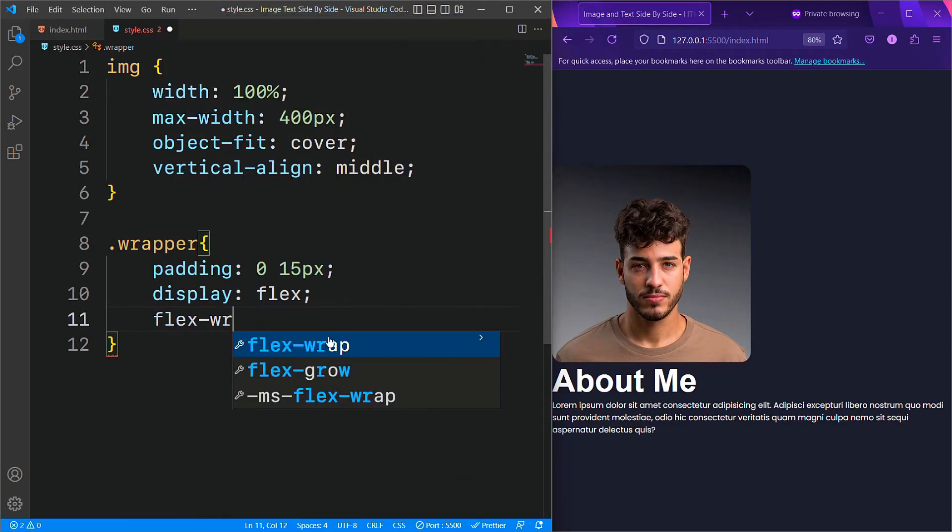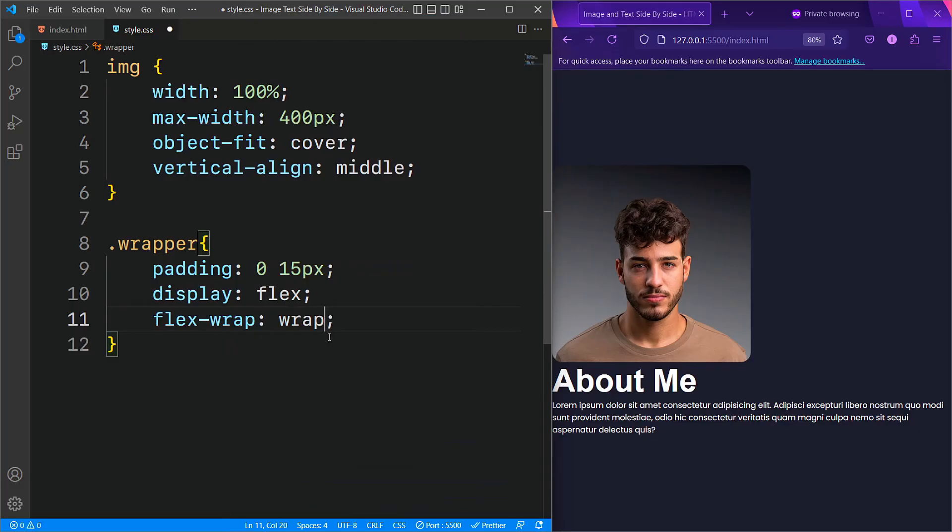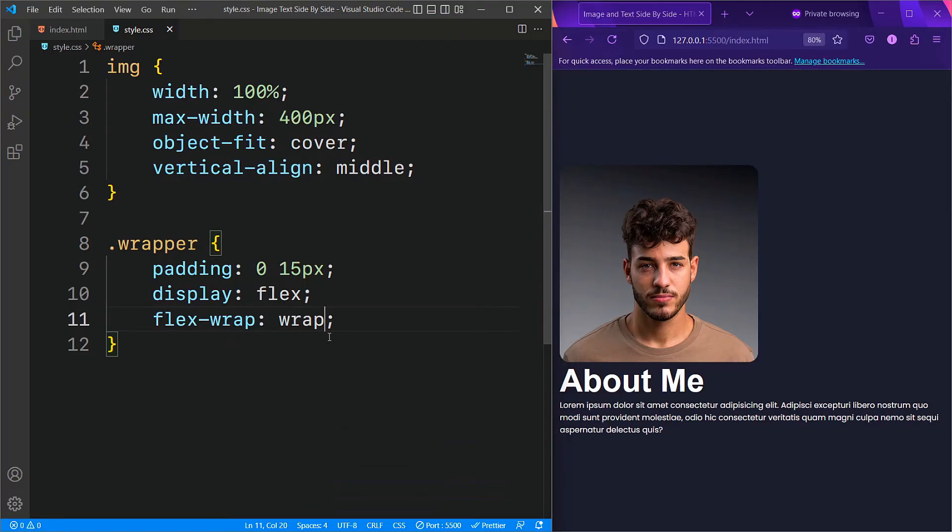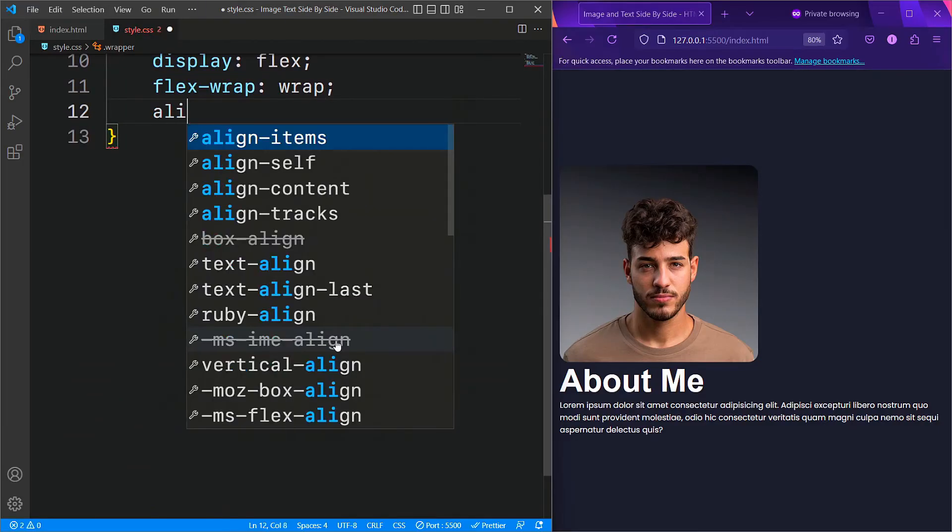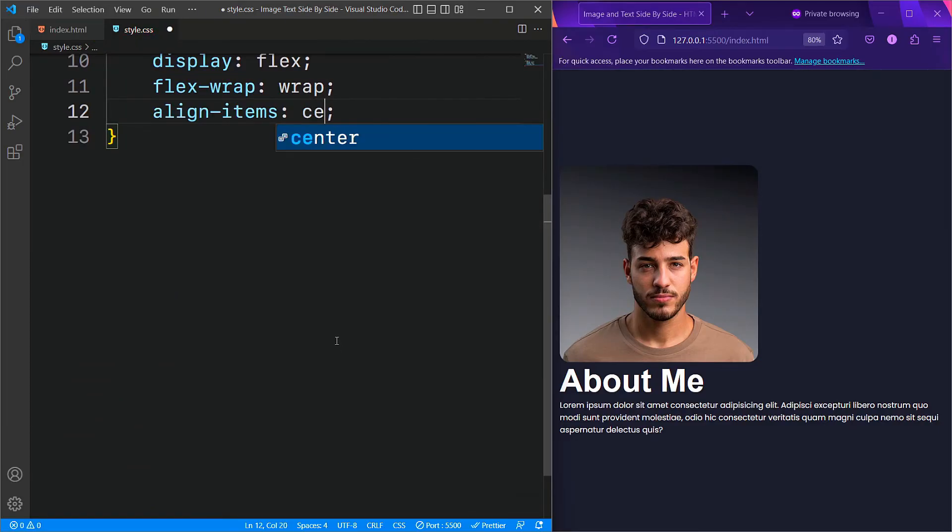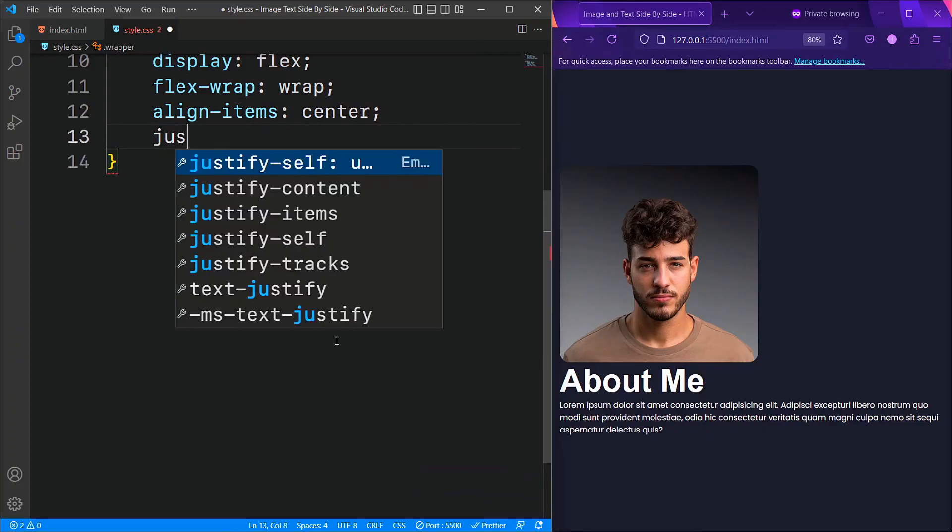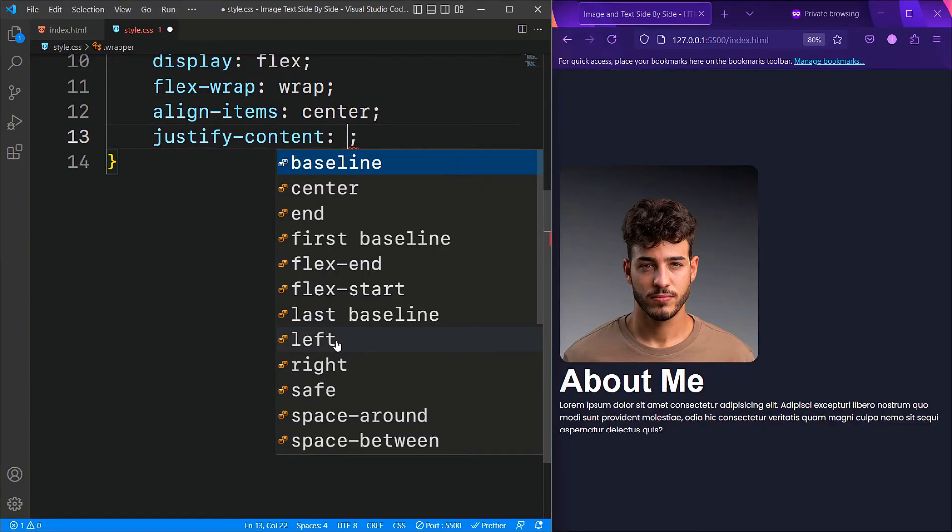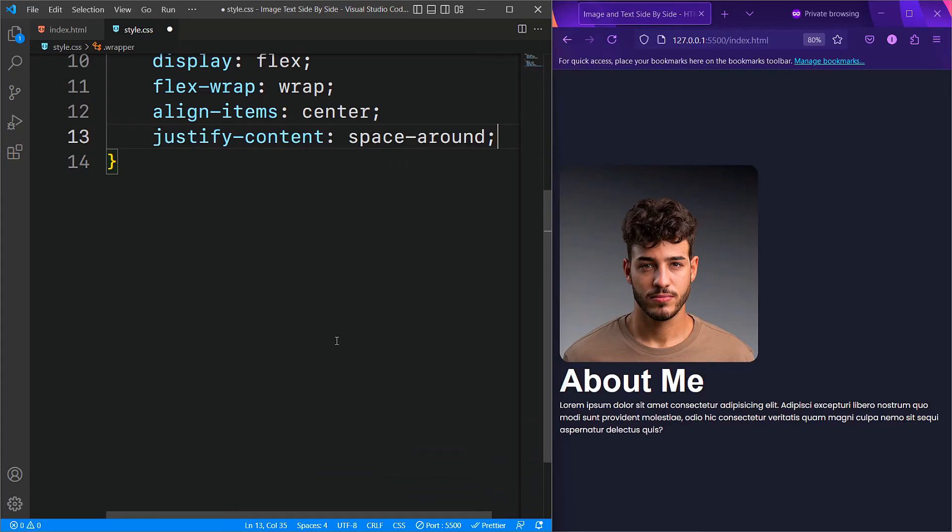Additionally, we will specify the flex wrap property to wrap to move child elements to the next line if there's not enough space. To vertically center the items within this container, we will set align items to center. For the justify content property, we will specify space around, which allows child elements to take equal space around them.